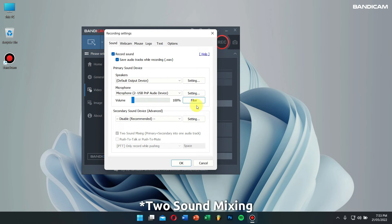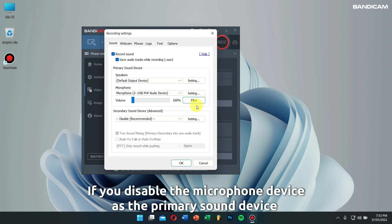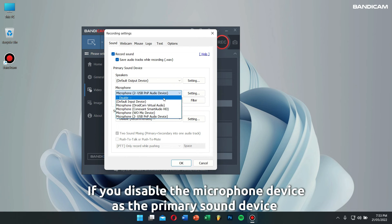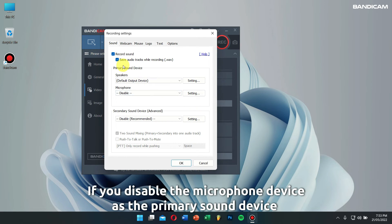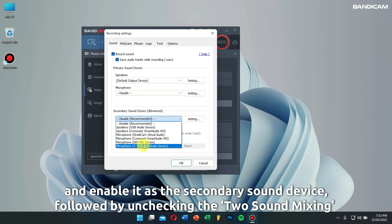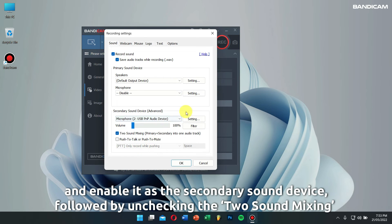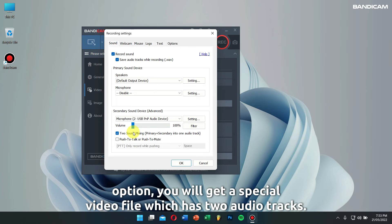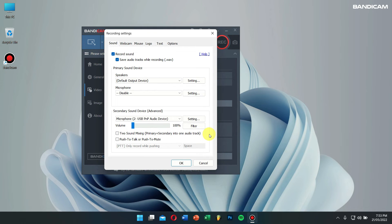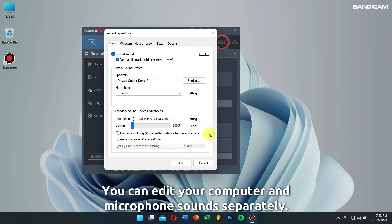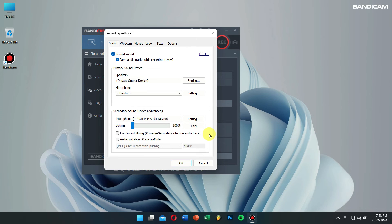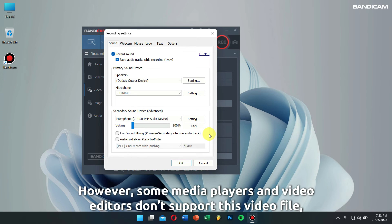Two sound mixing: if you disable the microphone as a primary sound device and enable it as the secondary sound device, followed by unchecking the two sound mixing option, you will get a special video file which has two audio tracks. You can edit your computer and microphone sounds separately. However, some media players and video editors don't support this video file, so don't use this option if you're not a video specialist.